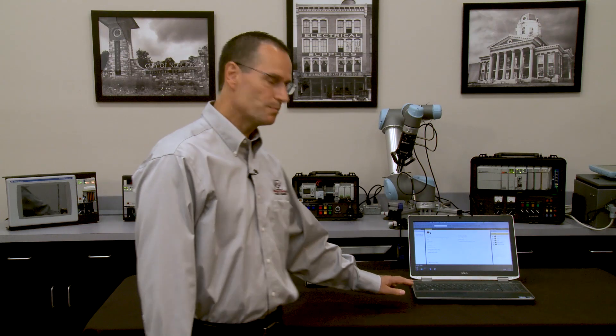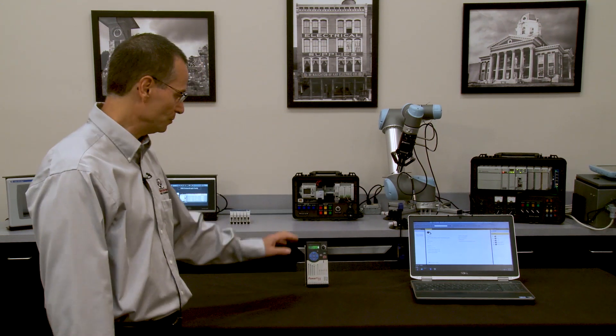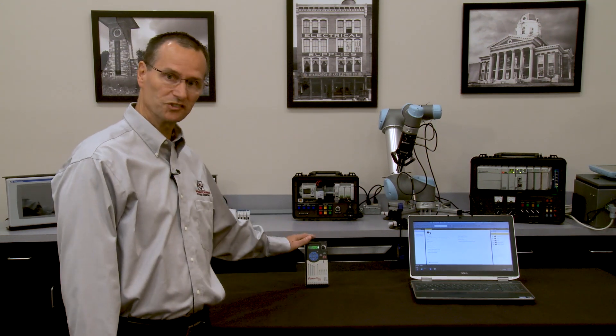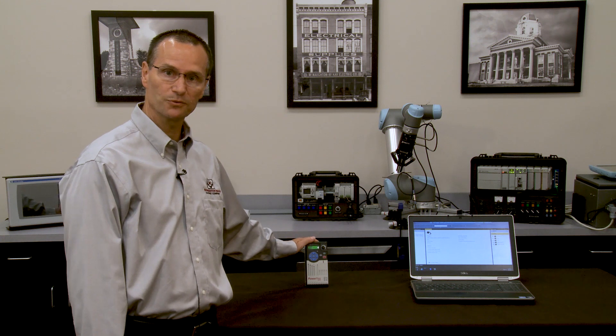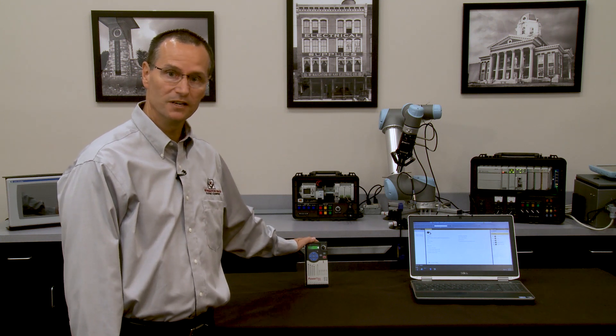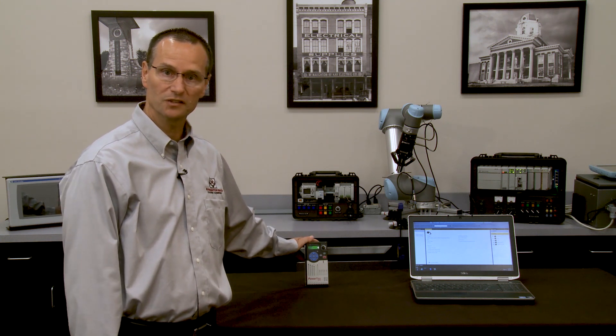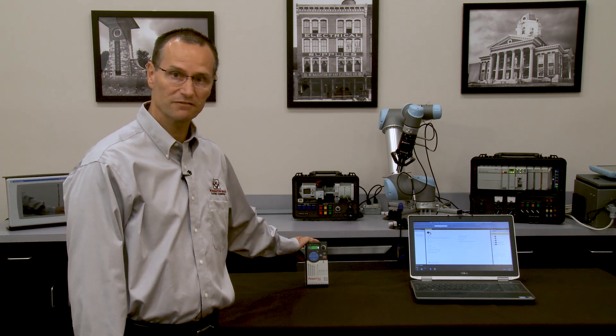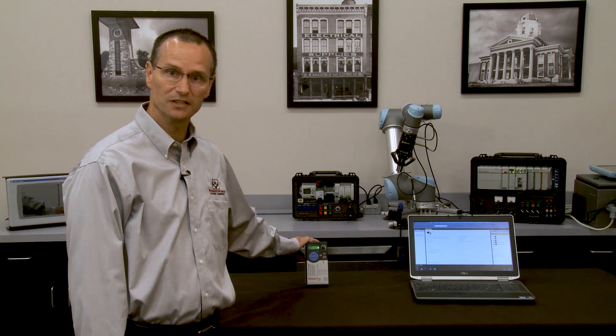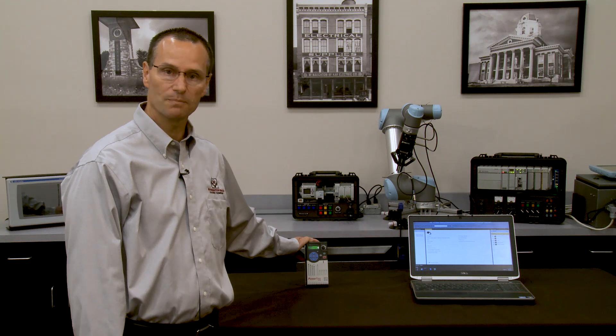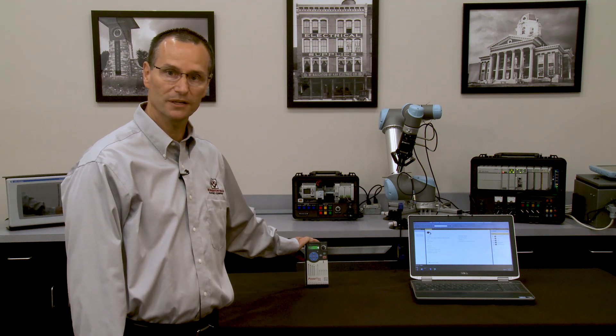Connected Components Workbench is loaded on the laptop. It is a no-cost software package that will connect to all PowerFlex Drives products. We will be utilizing Connected Components Workbench to connect to, in this case, a PowerFlex 525 drive. It could be a 4, a 40, a 70, a 750 series, any one of the PowerFlex family.